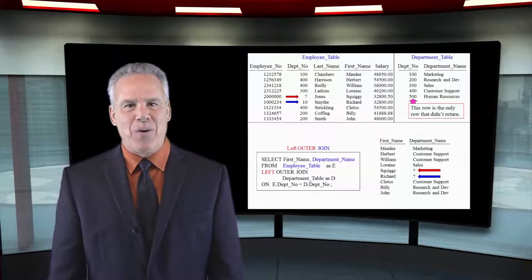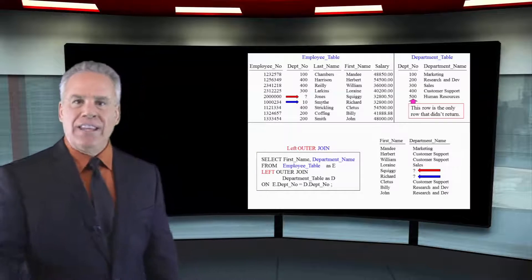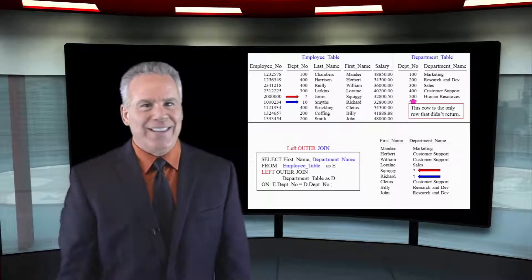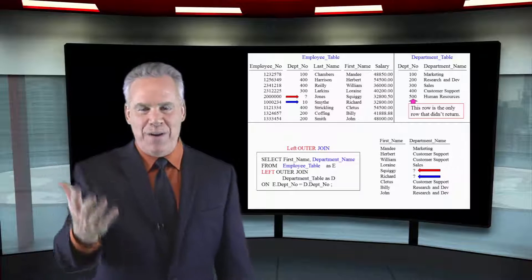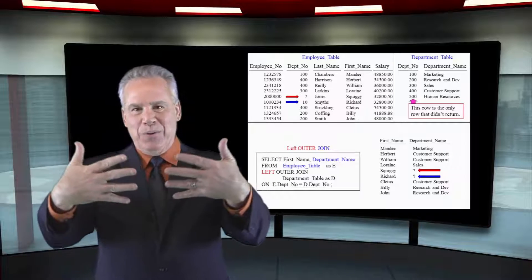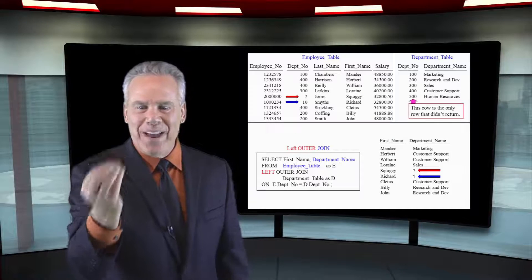Take a look at the report. There's a red and blue arrow here so you can see exactly the outer join query rows that didn't have a match. We've got all the first names and all the department names where department number equals department number — so all the matches came back. But in our left outer join, since the employee table was the first table mentioned, that's the left table. Squiggy and Richard didn't have matches, so they couldn't put anything in the department name — they put null values.